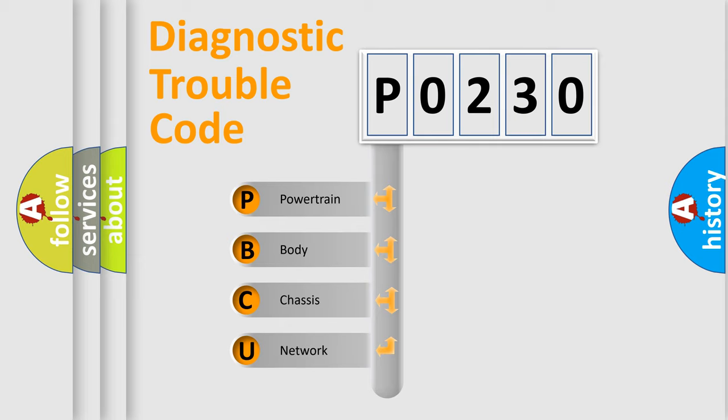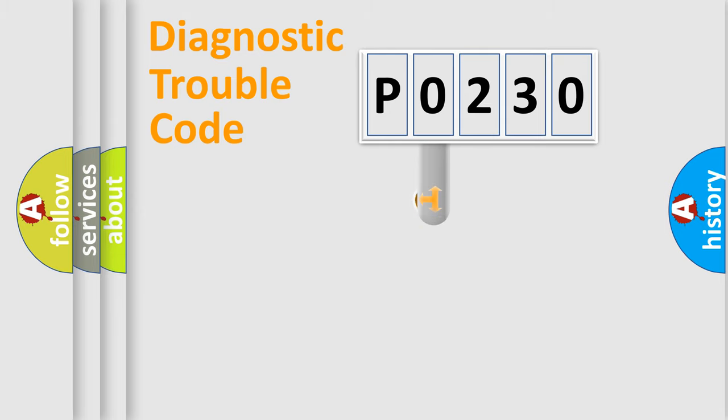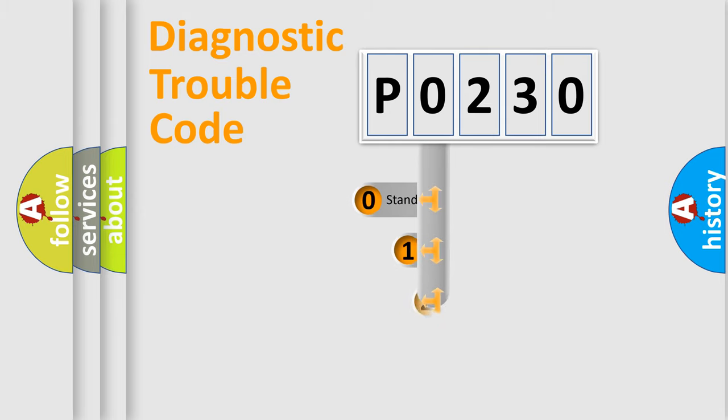We divide the electric system of automobile into four basic units: powertrain, body, chassis, network. This distribution is defined in the first character code.